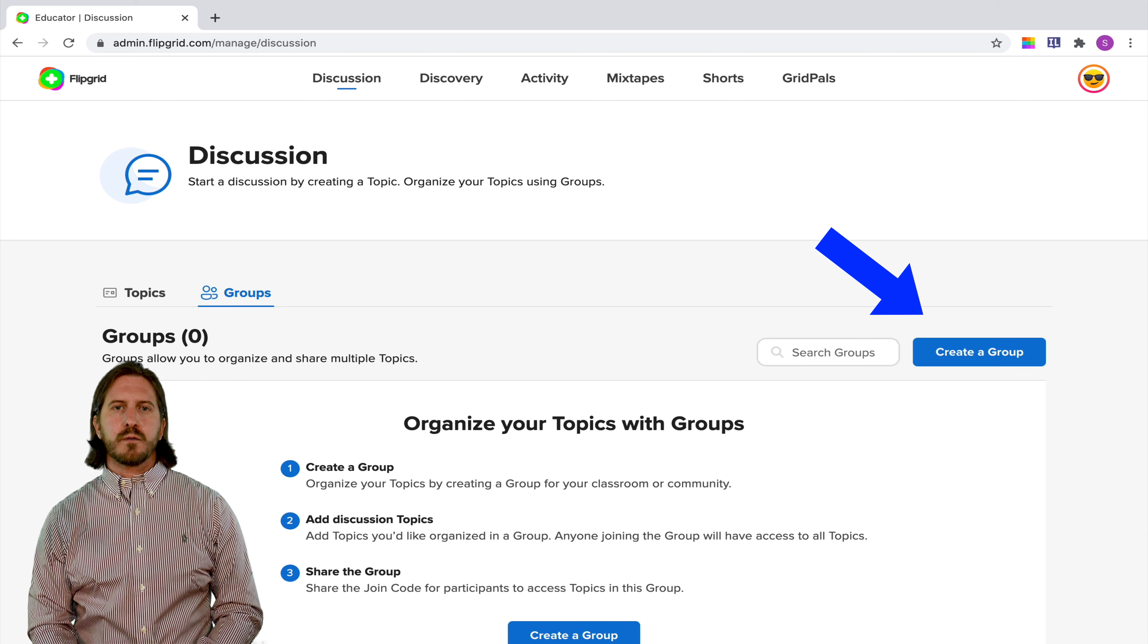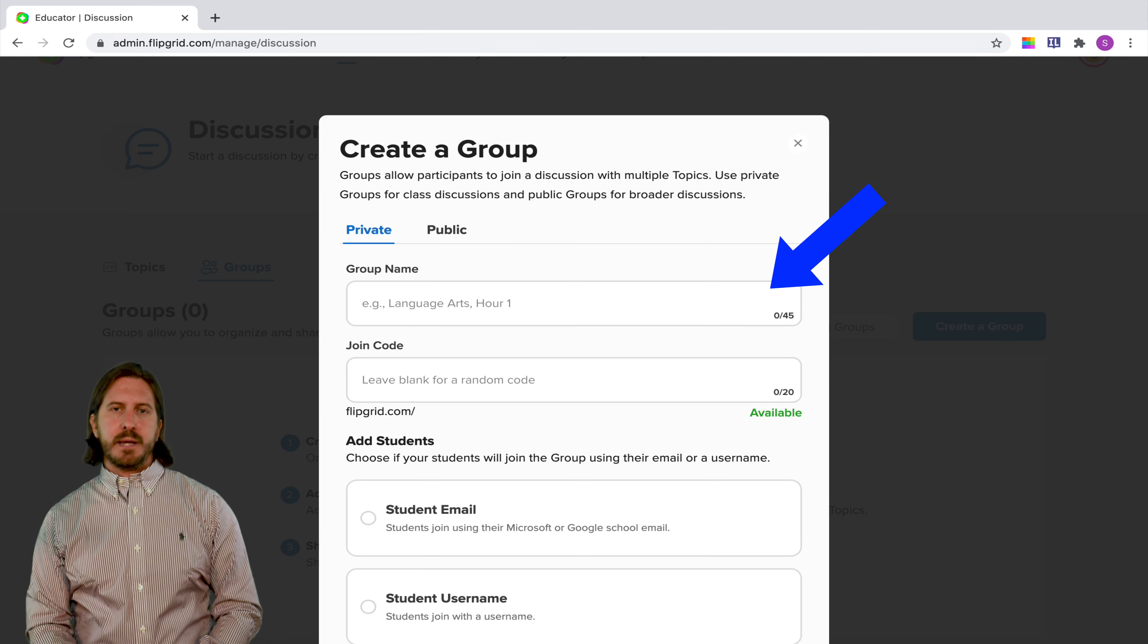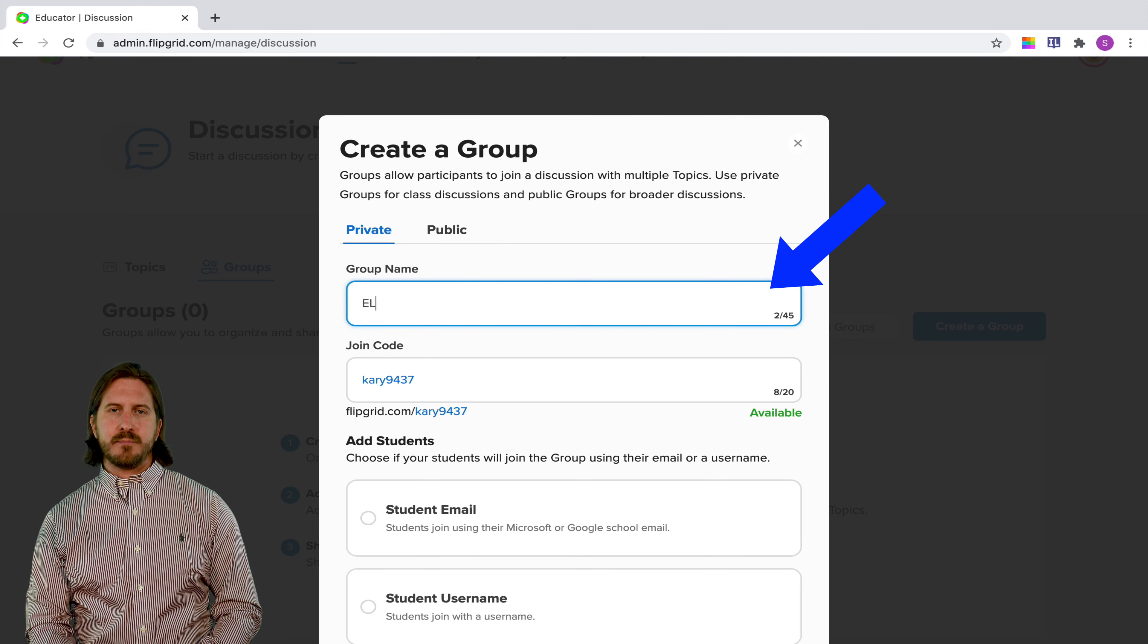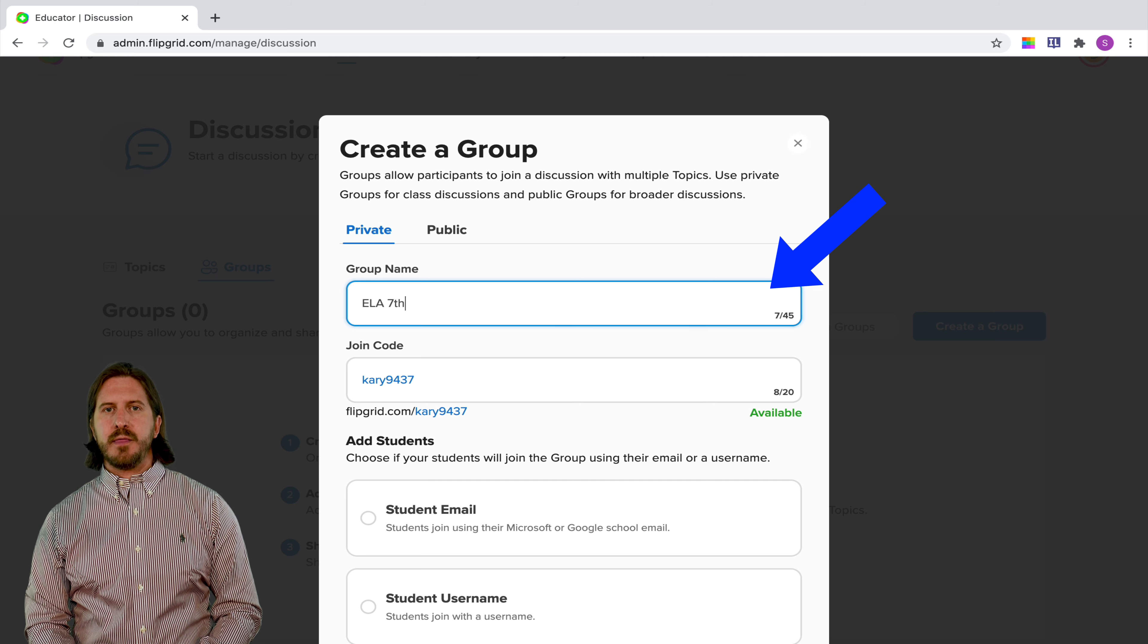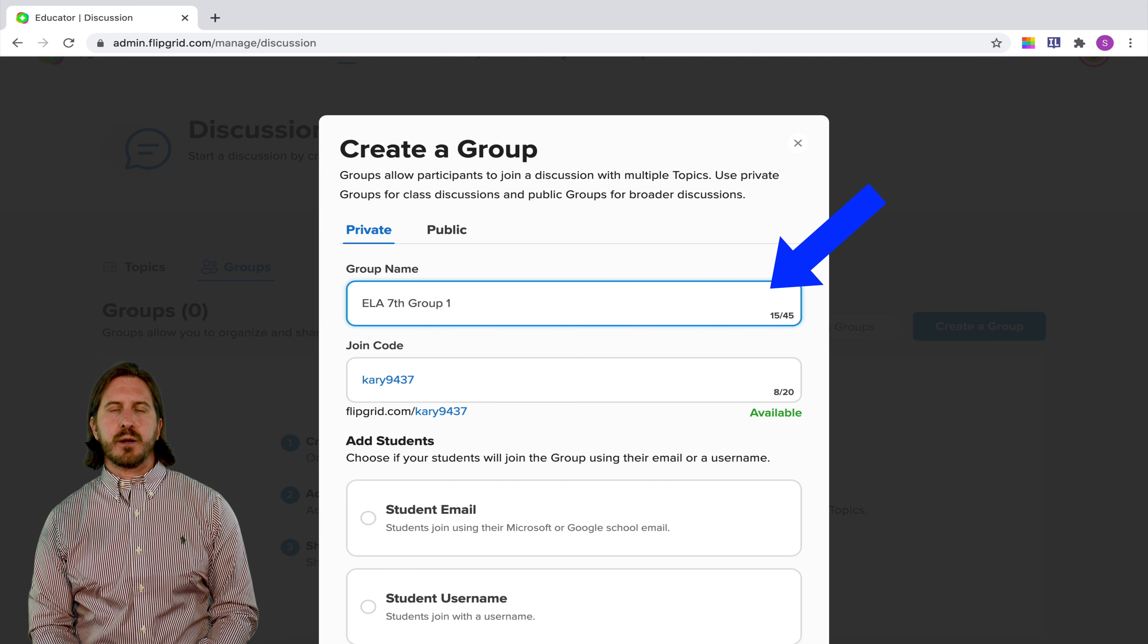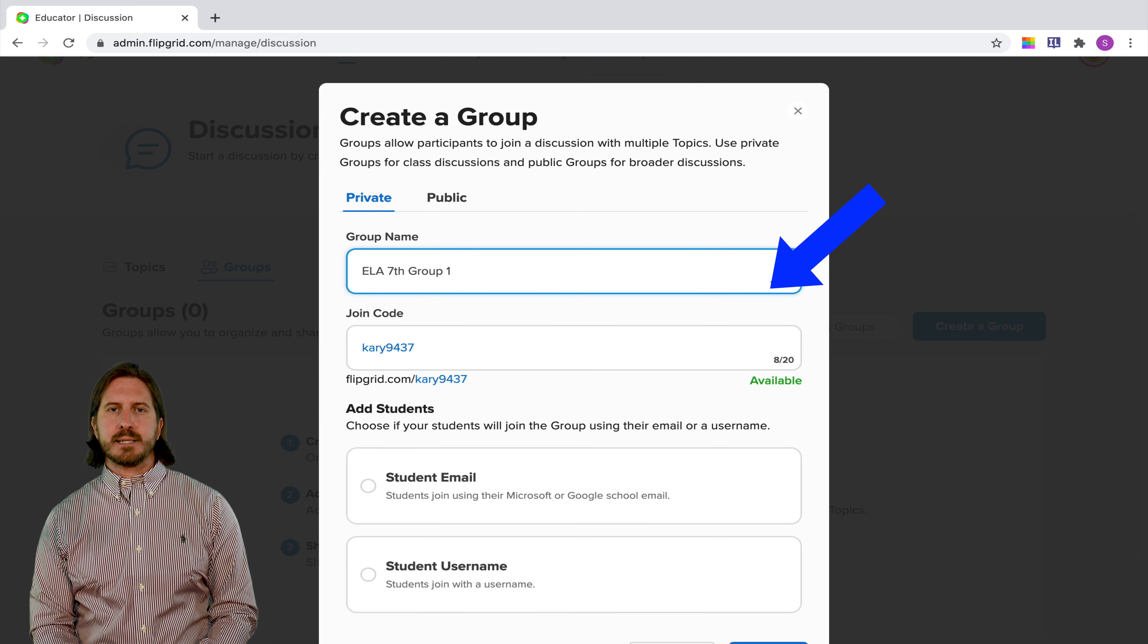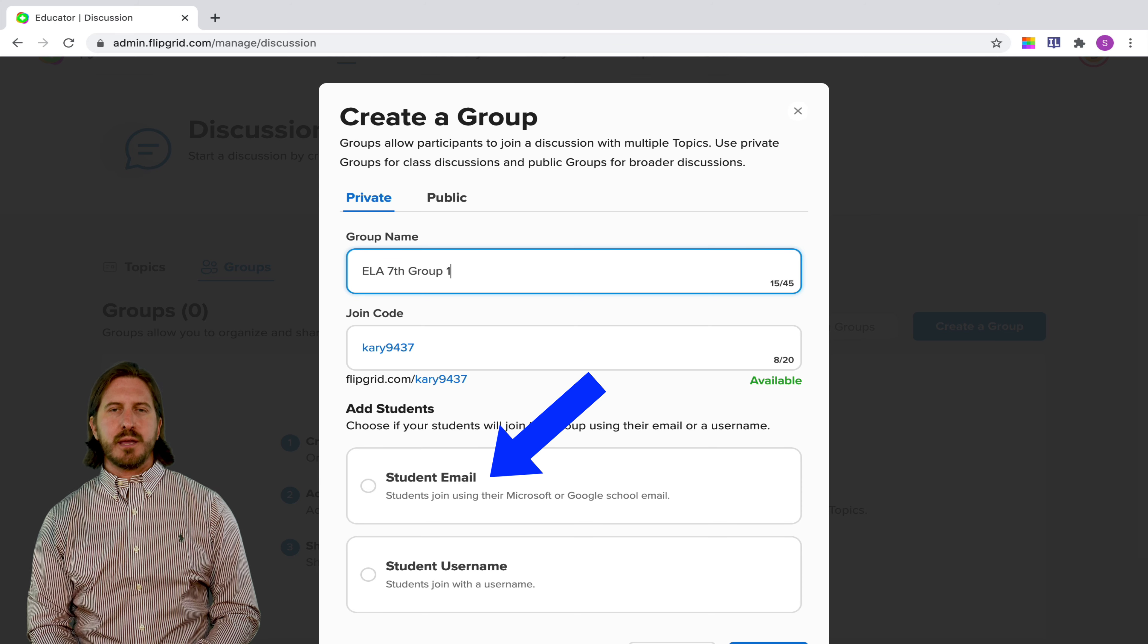So to start I'll go over here to the blue create a group button, I'll give my group a name. I'm going to start with my overall class name, English Language Arts, and then I'm also going to give this a group number. And again what I'm showing you here is how to use this to create small groups, but you could just as easily set this up to be your entire class as well.